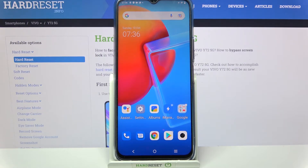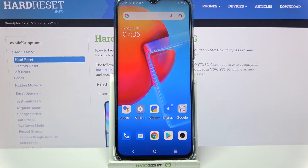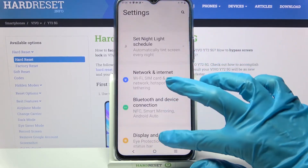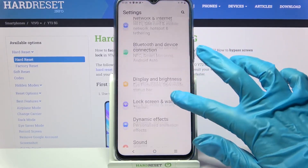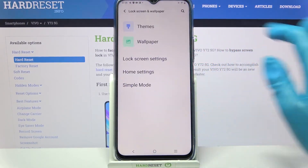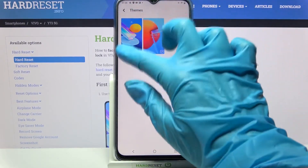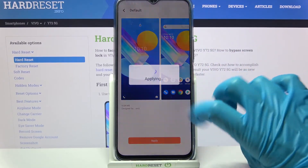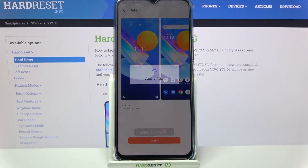So now as you can see, the theme of my device has changed. If you wish to go back to the default one, you need to access the same theme settings, but this time select the default theme and tap on Apply to set it up.